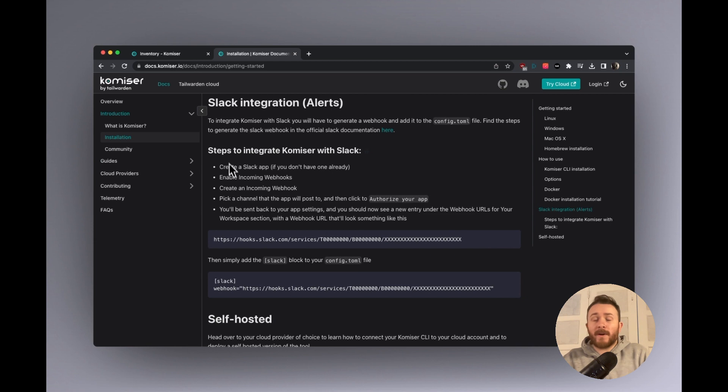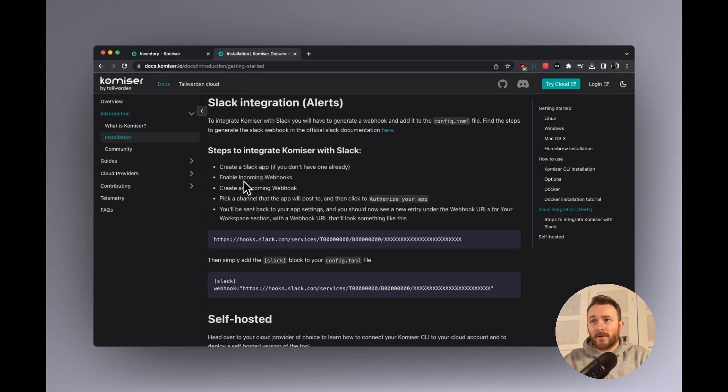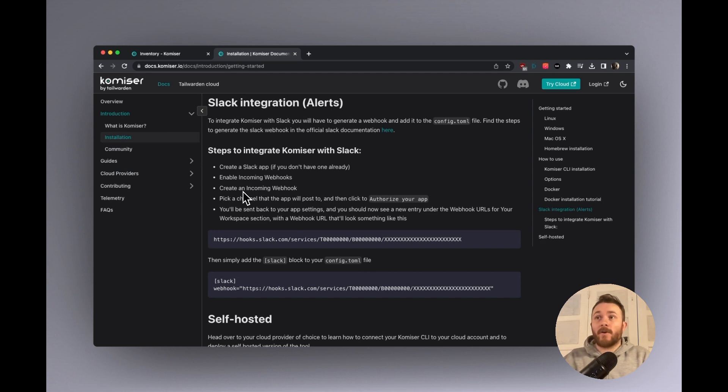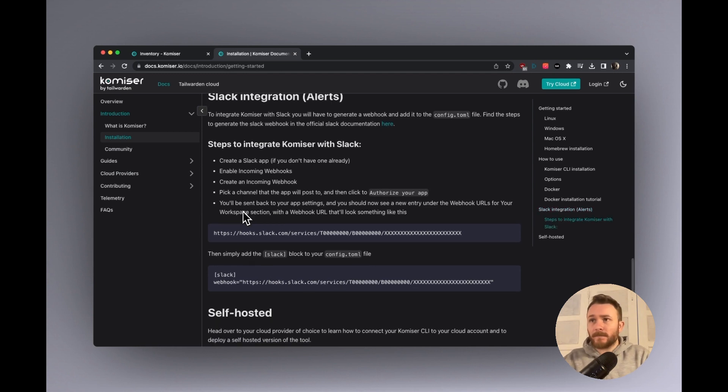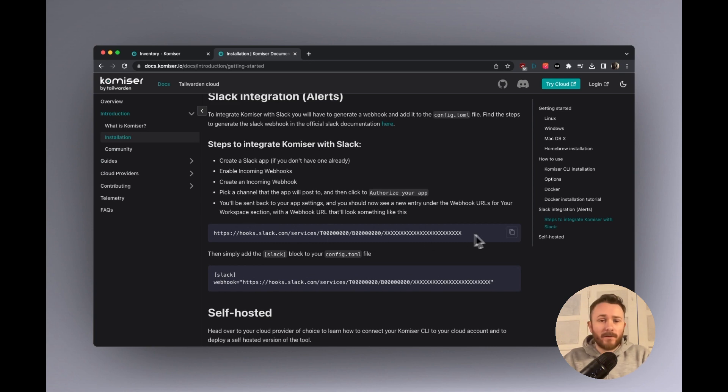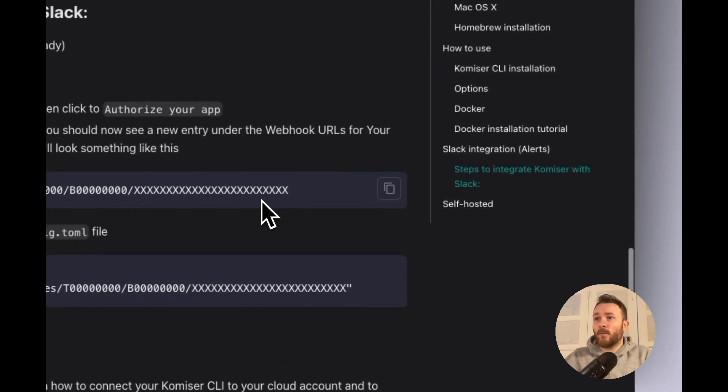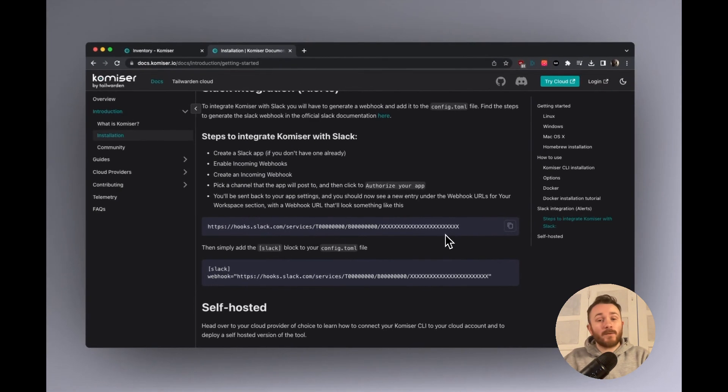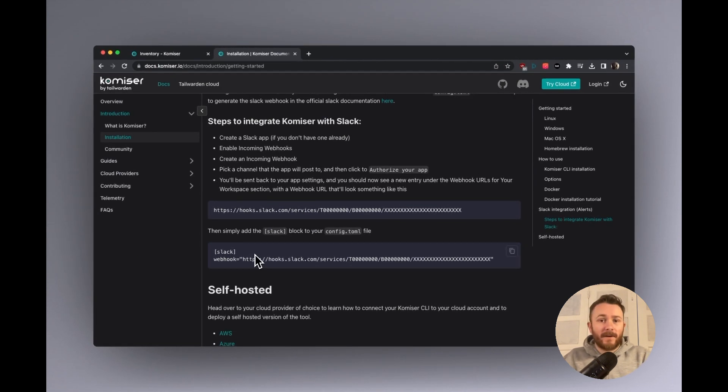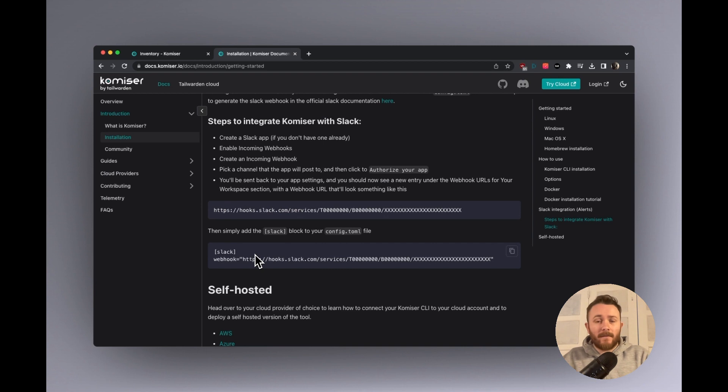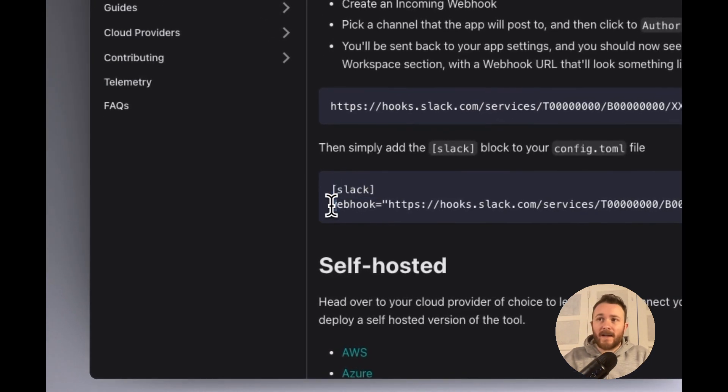So what we're going to have to do is we're going to have to create a Slack app, enable the incoming webhooks, create a webhook and pick a channel that the app will post to. And then once we do those things, we'll generate the webhook. And then this webhook will be added to the config.toml file at the very bottom, we recommend just above the data persistence block.